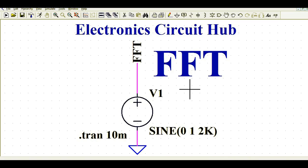Hello friends, welcome to Electronic Circuit Hub. Today we are going to understand FFT analysis using LTSpice. FFT means Fast Fourier Transform — we will analyze the fast Fourier transform for a given circuit.